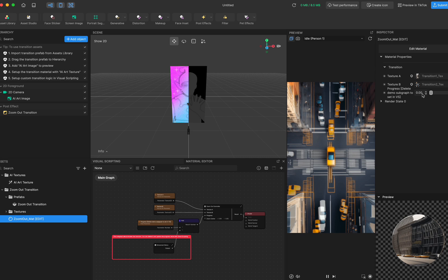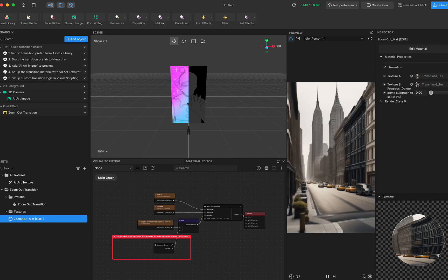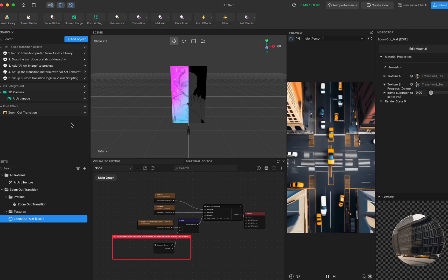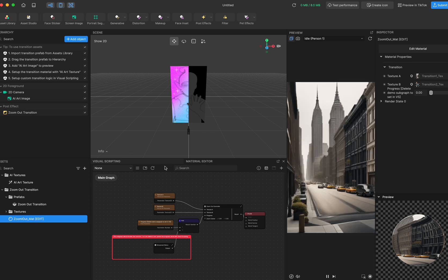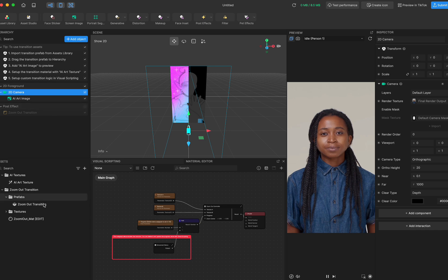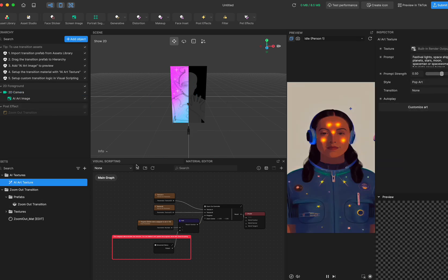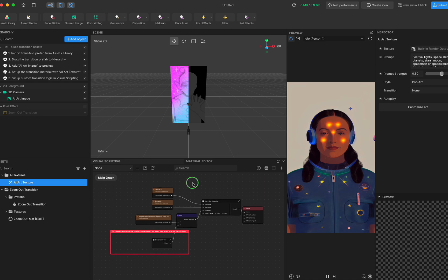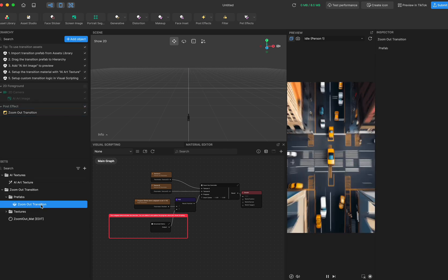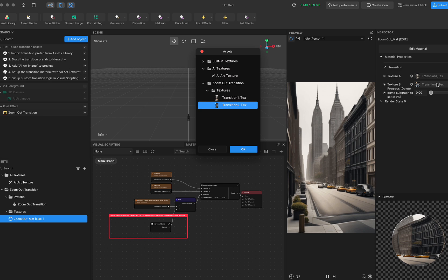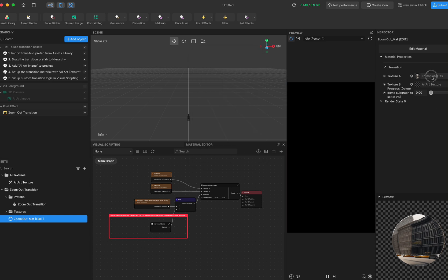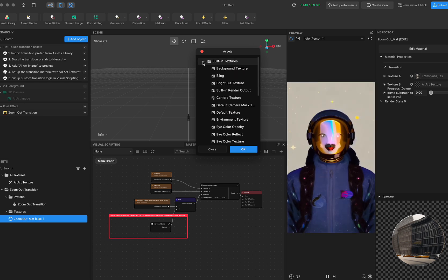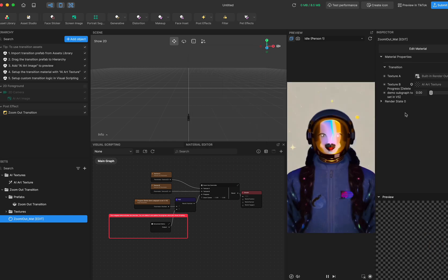Creators can pin this progress node into visual scripting and control the progress there. Once you preview the transition effect, we want to compile it together with the AI art image. With your AI effect settings ready, we need to apply the transition onto the AI image. Go to the transition material and set the final target texture to the AI art texture, and pick the building render output as Texture A.